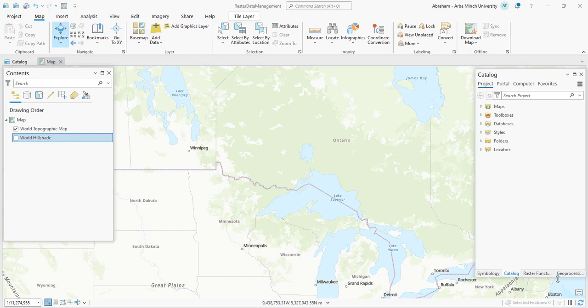We will perform three main tasks: first, create an empty mosaic dataset; then, add a collection of raster data into the created mosaic dataset; and also build a footprint to modify the mosaic dataset to crop it to the extent of our area of interest.